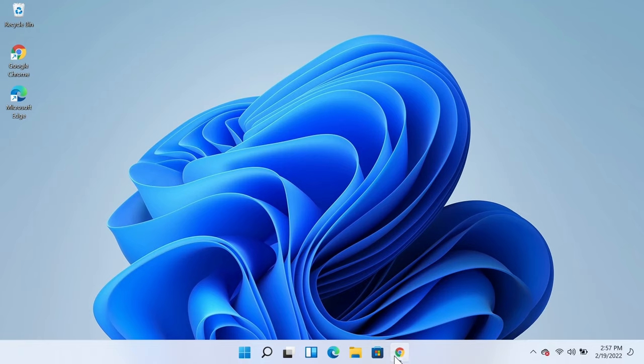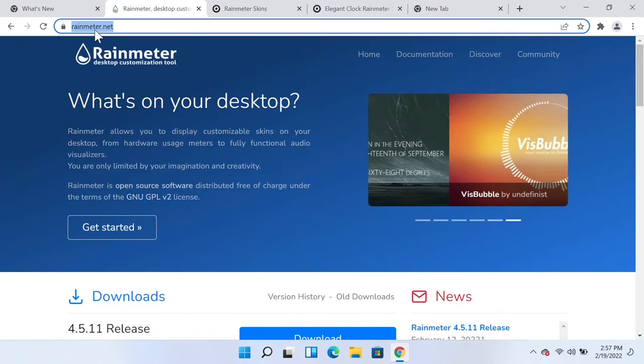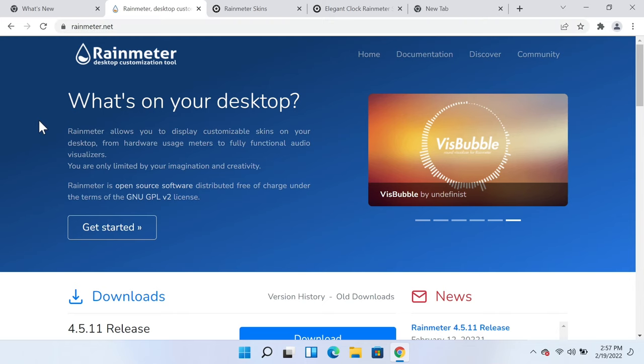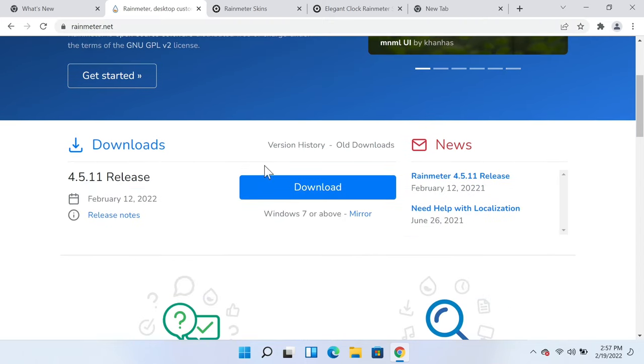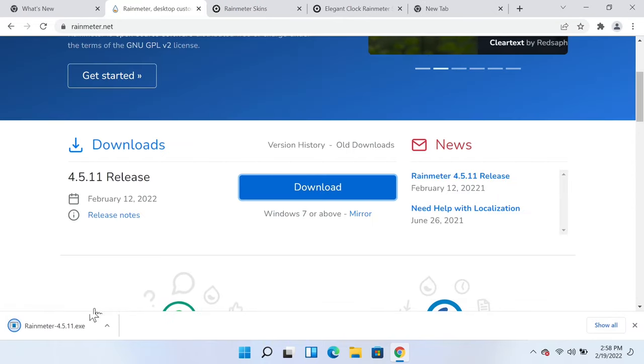open a new browser and go to rainmeter.net. I'm going to leave this link in the description of this video. Once you enter the link, scroll down a bit and click on this download button and that